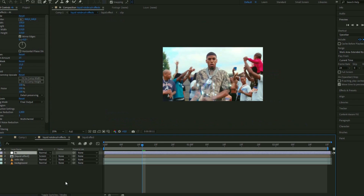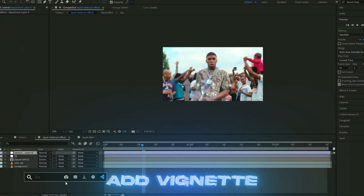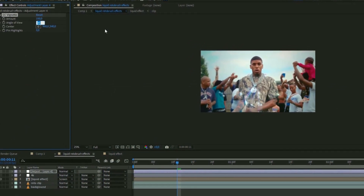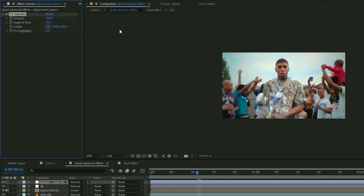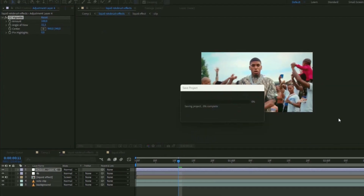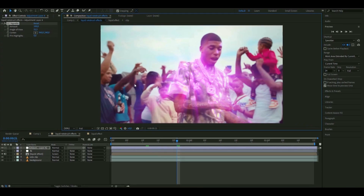Make another adjustment layer with Ctrl+Y and add a simple Classic Vignette. Change the Angle of View to around 30 — I'm using 32.3. This is the basics of how the first liquid effect version is made.